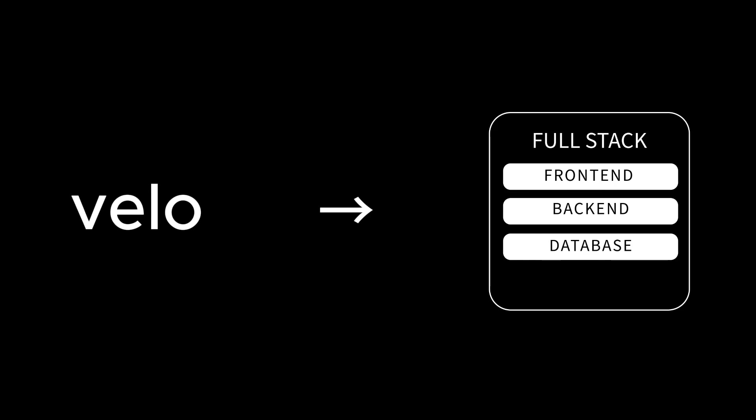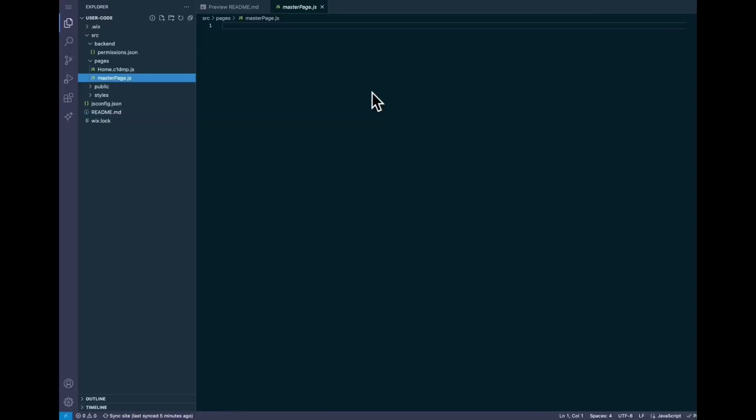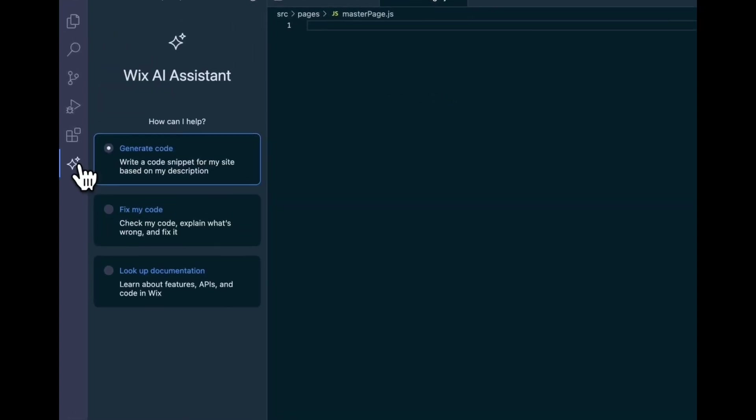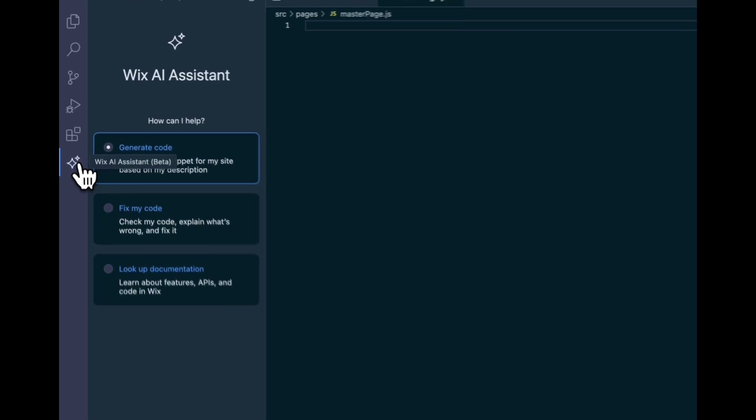Velo is a full-stack web development solution that allows you to interact with your entire web platform using JavaScript. Honestly, when I first heard that, I was like, oh my god, I have to learn a whole different API. And that's when they introduced me to Wix AI Assistant.